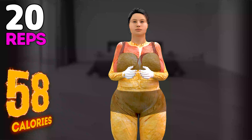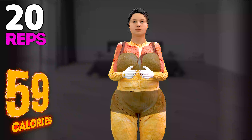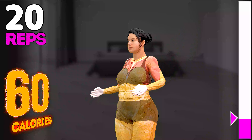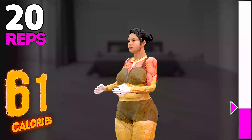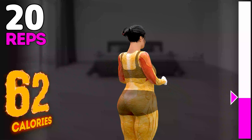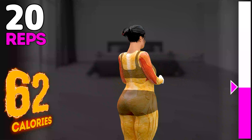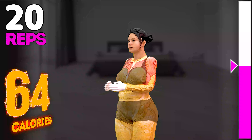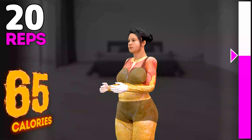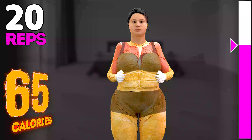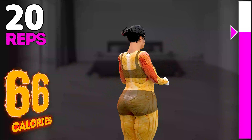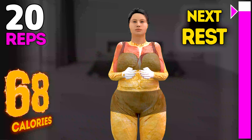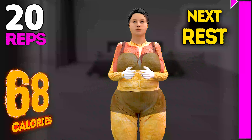Up next in 3, 2, 1, go! 1, 2, 3, 4, 5, 6, 7, 8, 9, 10, 11, 12, 13, 14, 15, 16, 17, 18, 19, 20. Rest time.